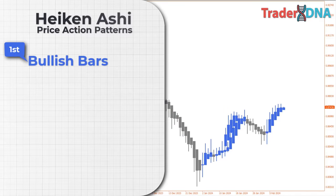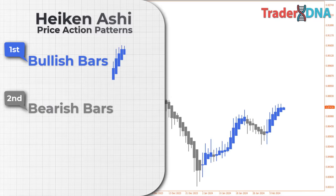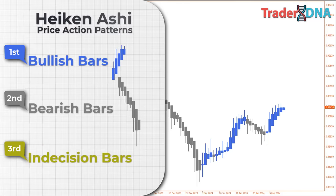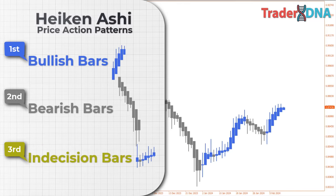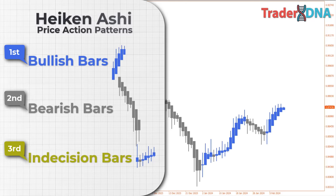First: bullish bars. Second: bearish bars, with a wick at the bottom and no wick at the top. Third: indecision bars, with wicks at both the top and bottom. By simplifying the patterns into these categories, traders can swiftly analyze market conditions and make informed trading decisions.